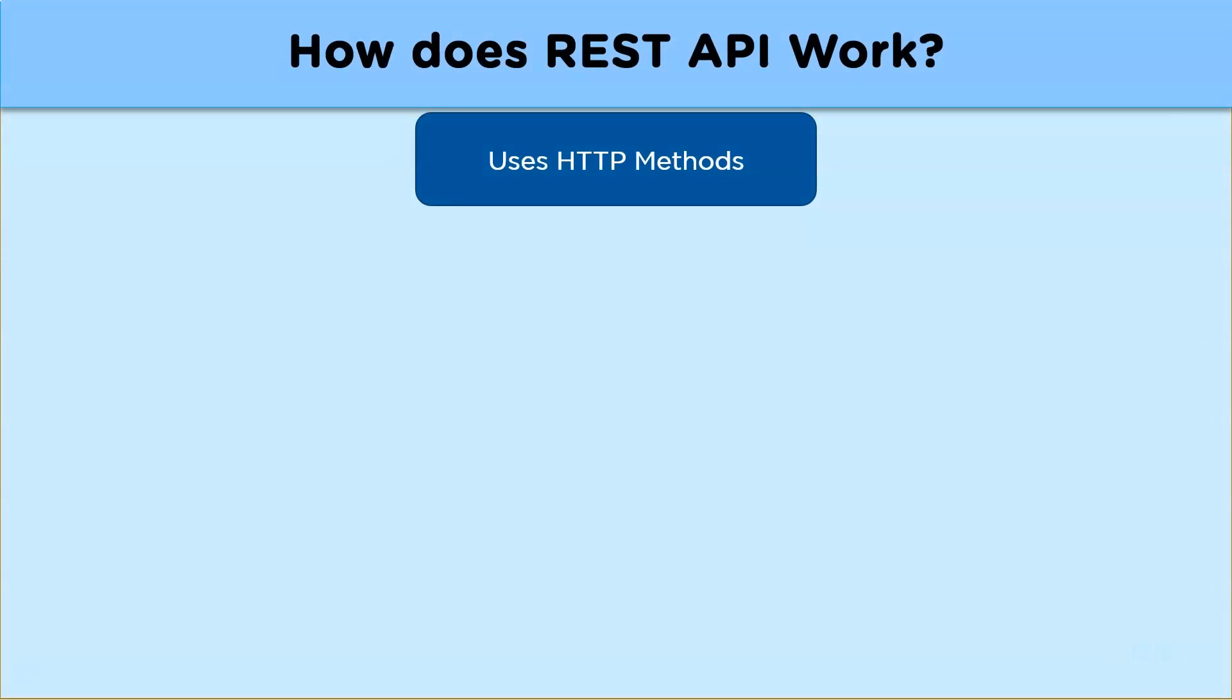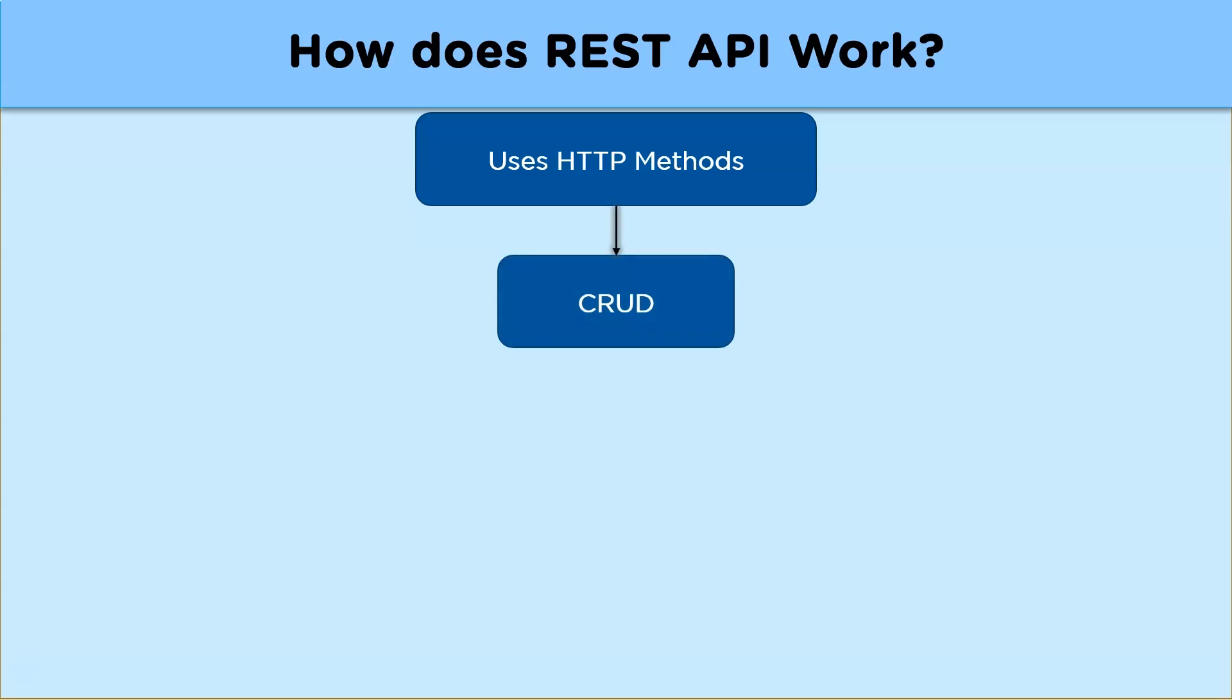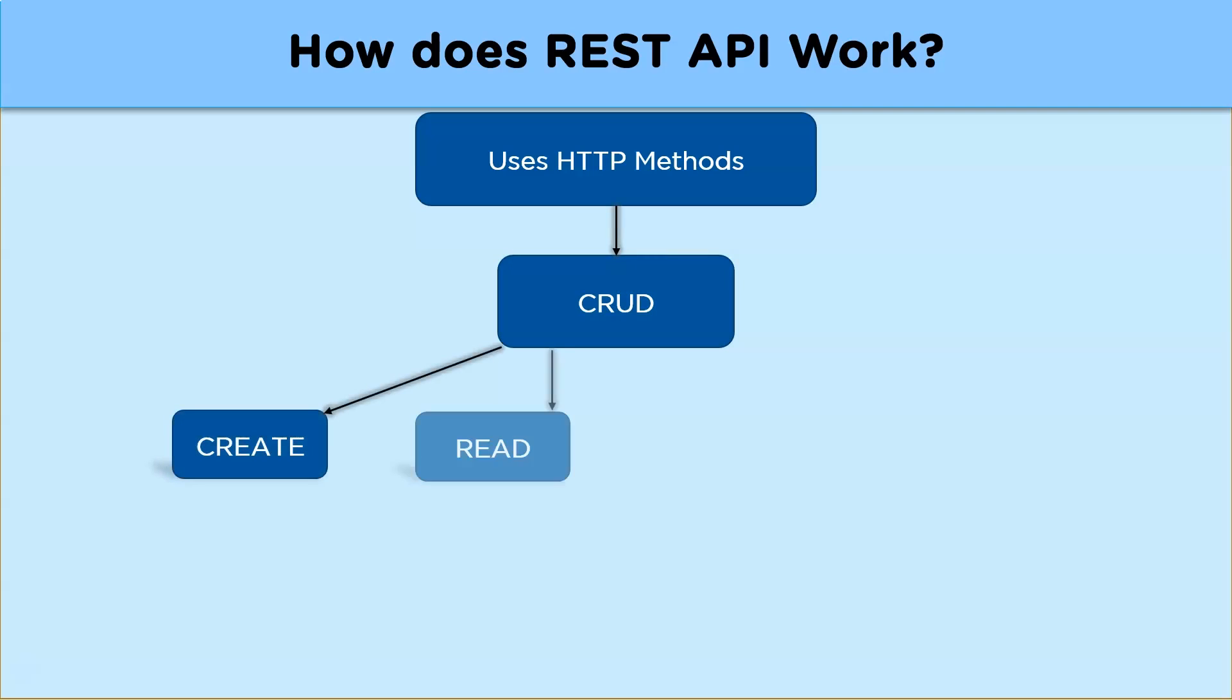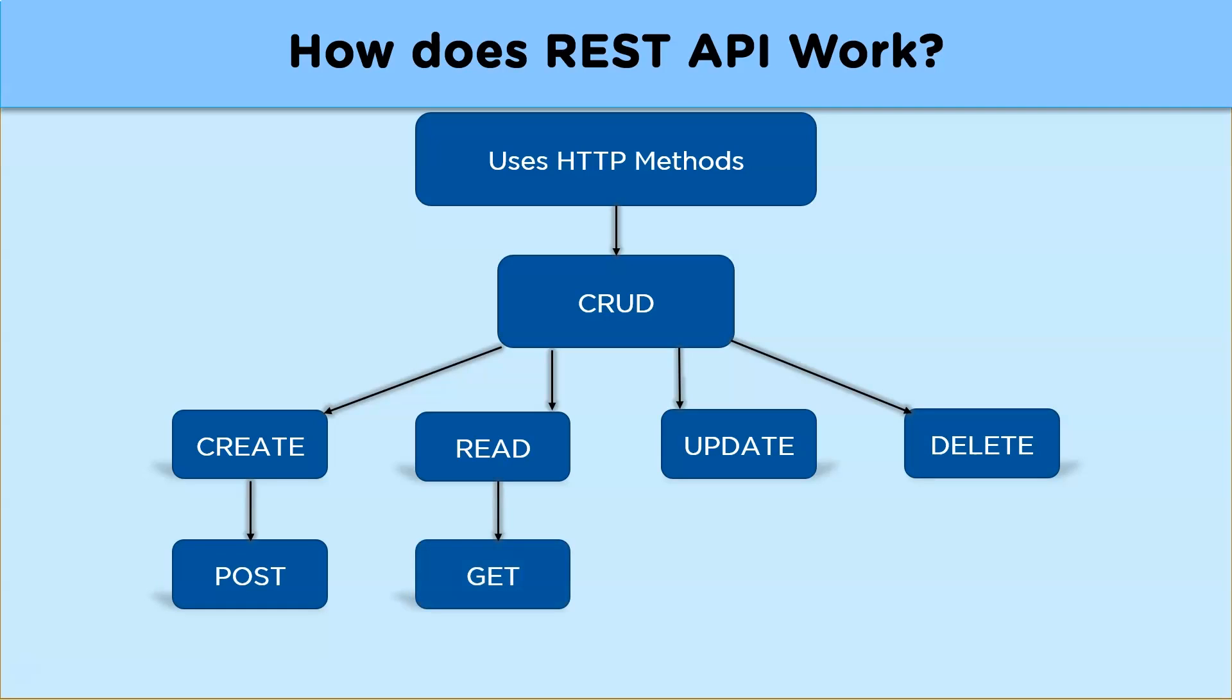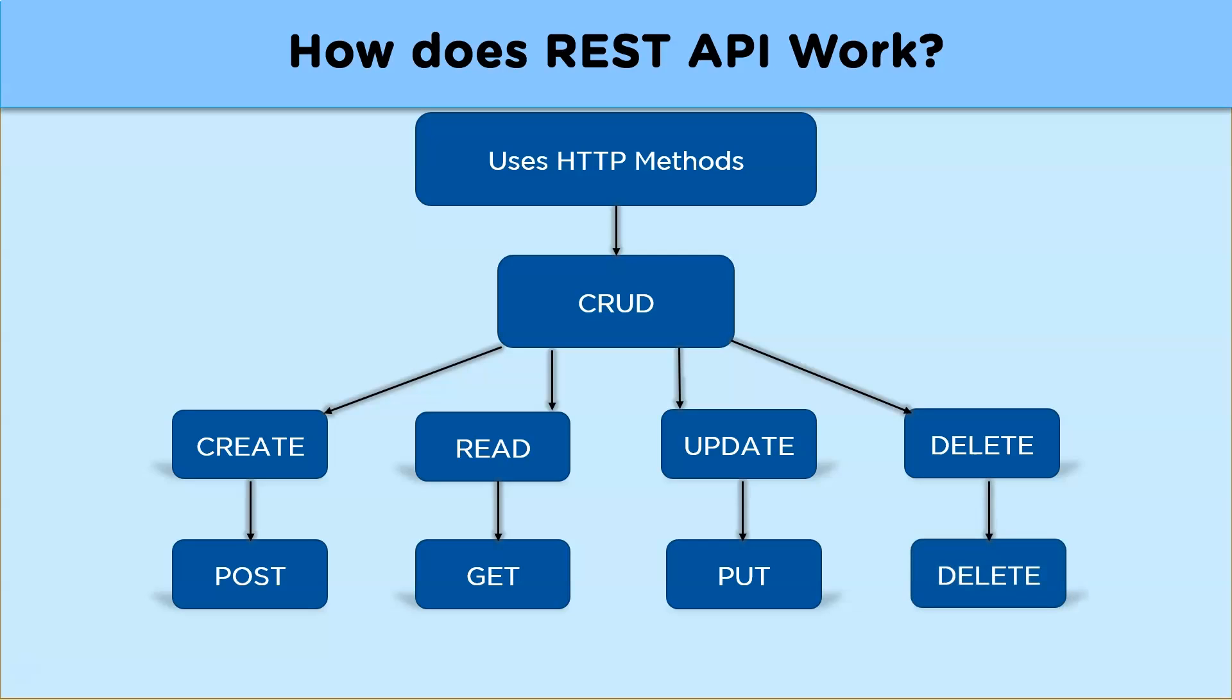Now REST API makes use of HTTP methods to implement various tasks based on the client REST requests. So the HTTP method uses CRUD to perform various operations on the server. CRUD here stands for create, read, update, and delete. Now in case of HTTP methods, POST method is used to create, GET method to read data, PUT method to update it, and DELETE method to delete data.